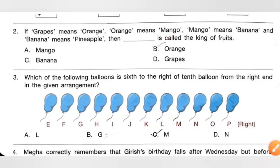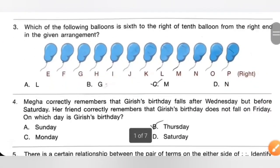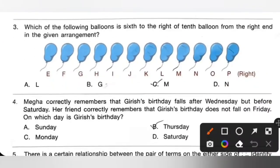Question 3: Which of the following balloons is sixth to the right of the tenth balloon from the right end in the given arrangement? For this type of question we need to read from the back side — from the right end. Counting the tenth balloon from the right: 1, 2, 3, 4, 5, 6, 7, 8, 9, 10. So G is the tenth balloon from the right end.